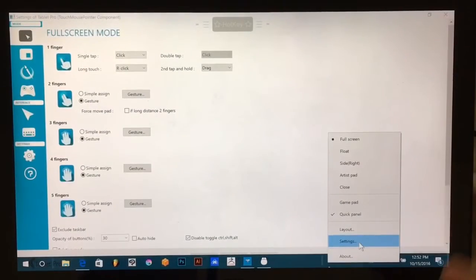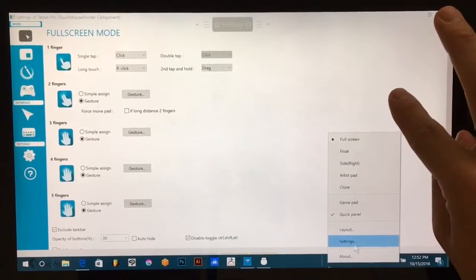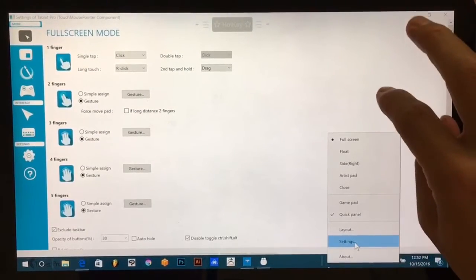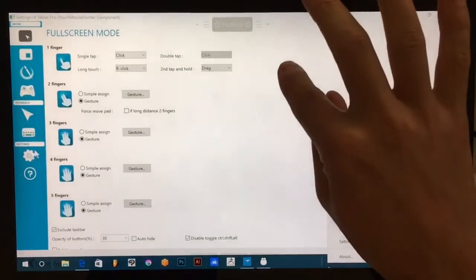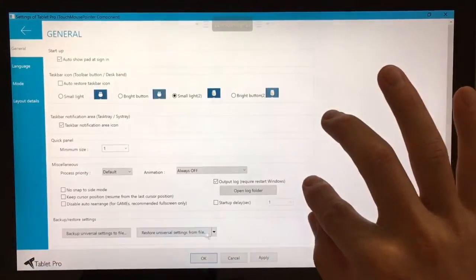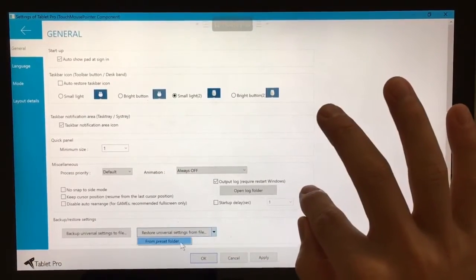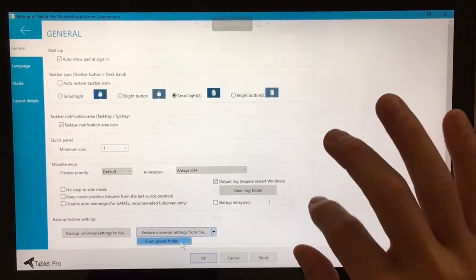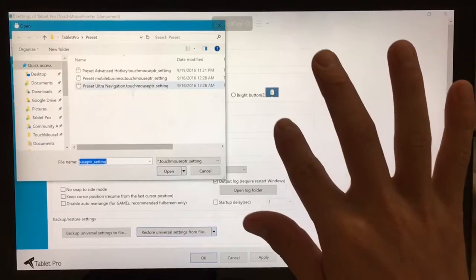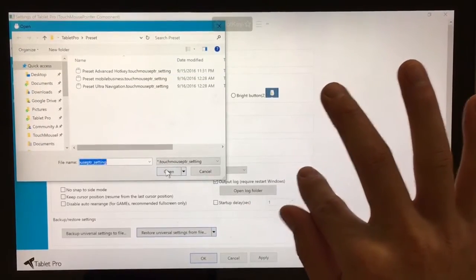To set up the Krita preset, you're going to right click on the desktop icon, choose settings, go to the gear icon, and then this little down arrow here for preset folder, choose advanced hotkey, and click open.